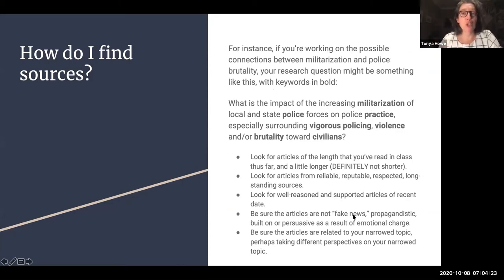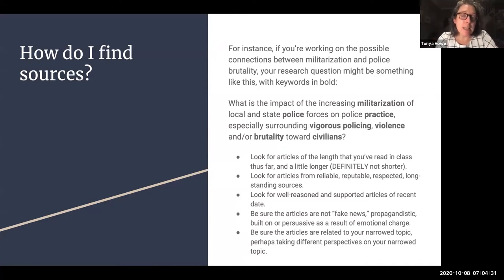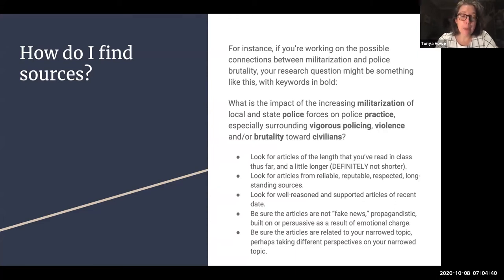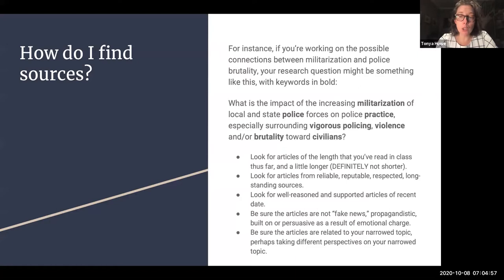Here's a good example. If you're working on possible connections between militarization and police brutality, you might come up with a research question like: what is the impact of the increasing militarization of local and state police forces on police practice, especially surrounding vigorous policing, violence, and brutality towards civilians? The bolded keywords here are: militarization, police practice, vigorous policing, violence, brutality, civilians. So you're going to be looking for articles of similar length to what you've read in class — maybe a little longer, but definitely not shorter — from reliable, reputable, respected, long-standing sources.